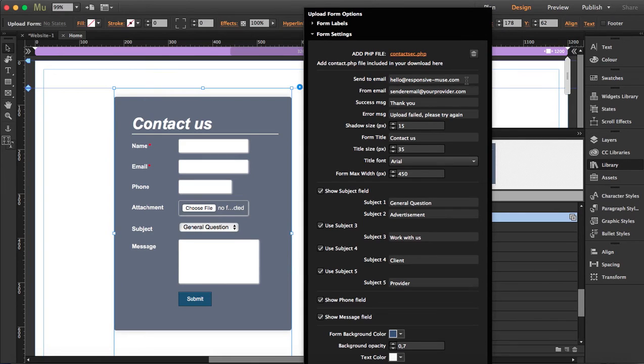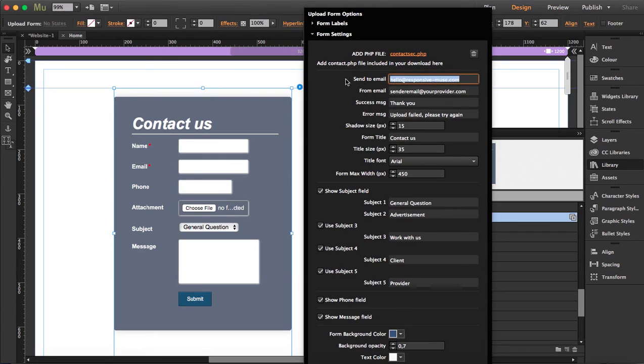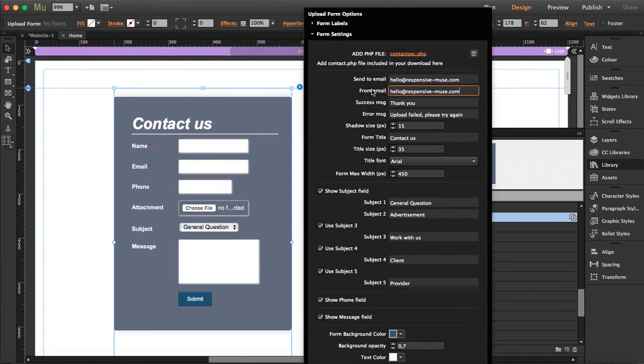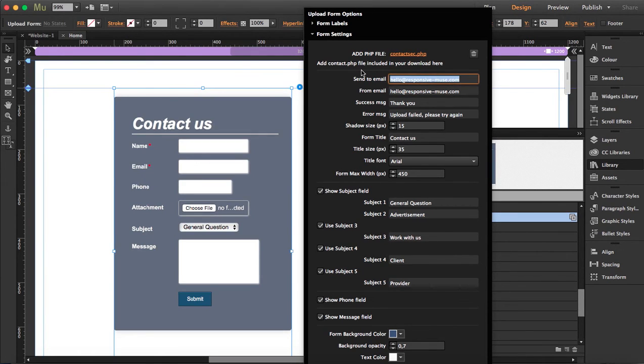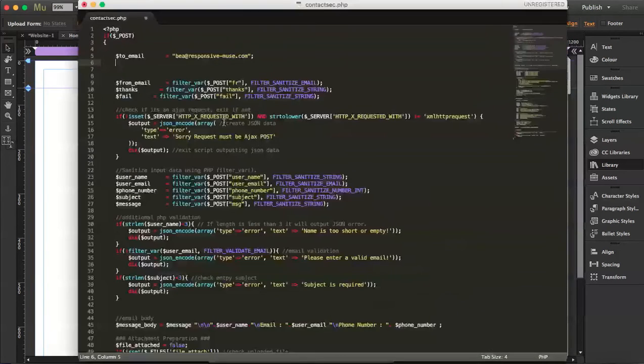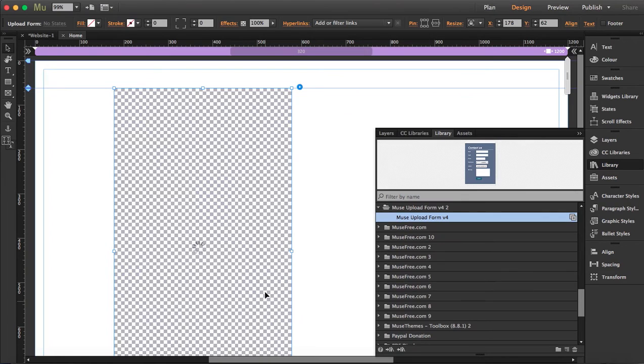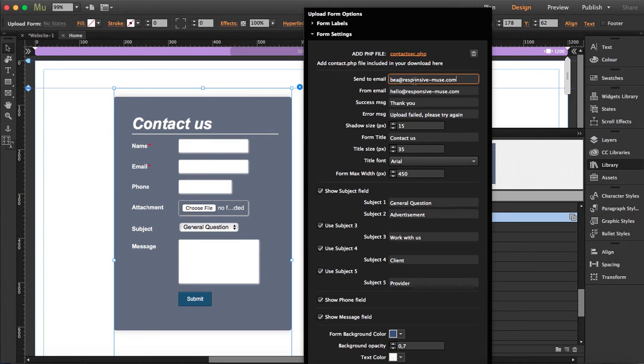What we have to write here: in "send to email," you should write the email where you want to receive all the forms. In "from email," this is the sender email, so usually it's an email from your own domain. Let's say as my domain is responsivemuse, I'm going to say that hello at responsivemuse is going to send the emails to my personal email, which is the one that I wrote before here, bear at responsivemuse.